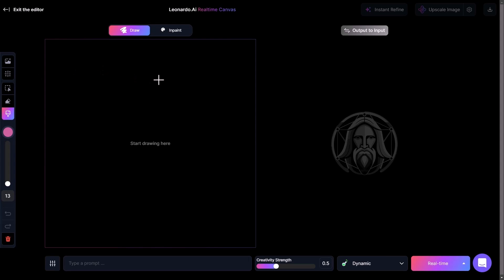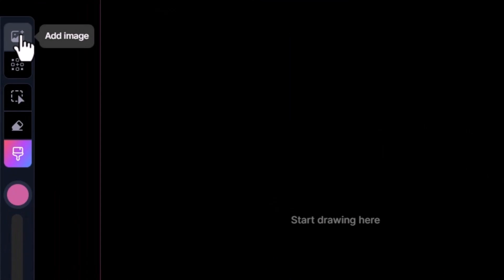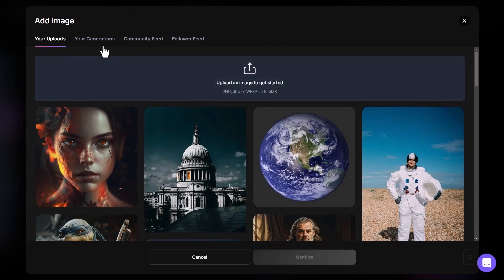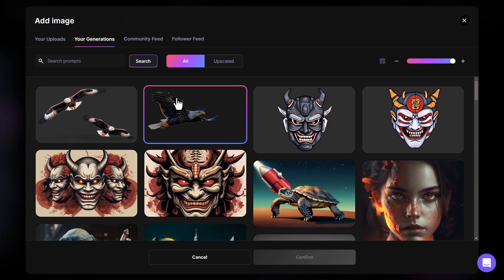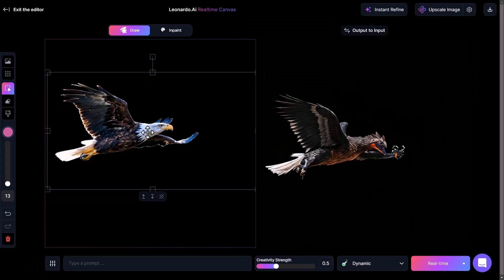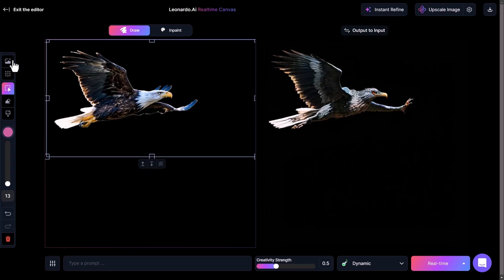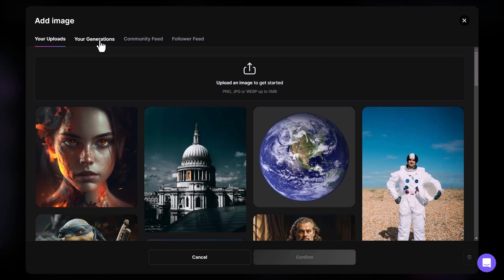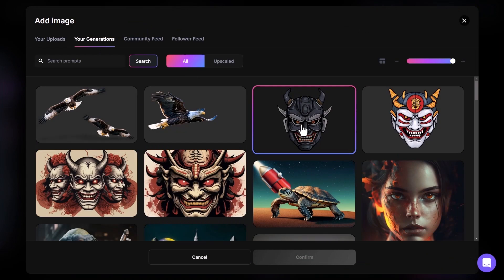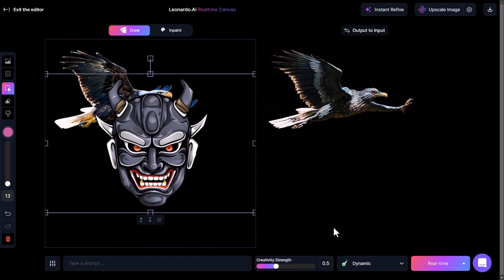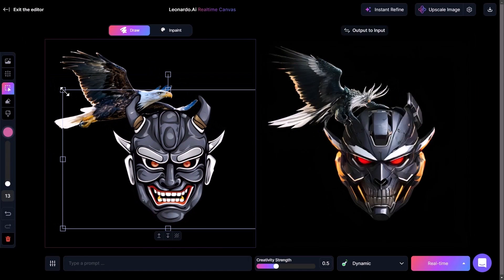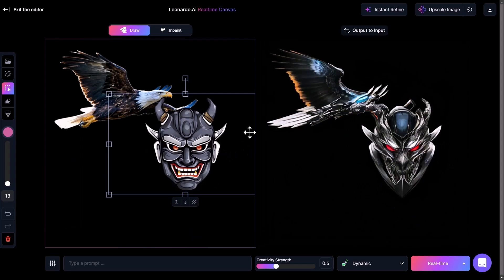If I head back to my main page and go to Real-Time Canvas, I'm going to import an image. I go up to Add Image, go to my Generations, and import this eagle graphic. I move it up, then go to Add Image again and add this samurai mask. You can see that they're actually transparent, so I can start creating elements to go within the Live Canvas.